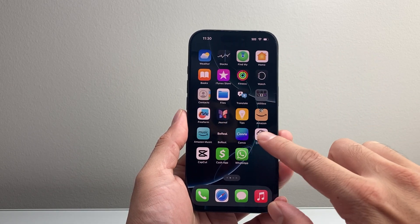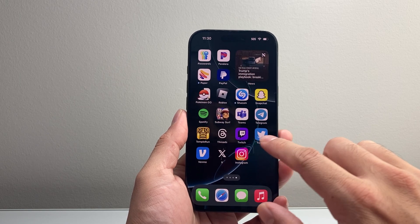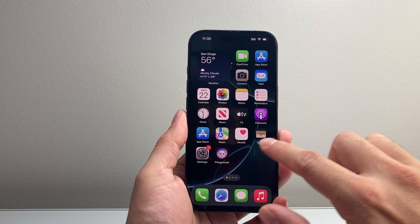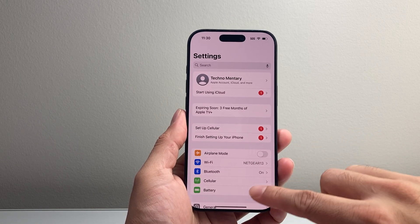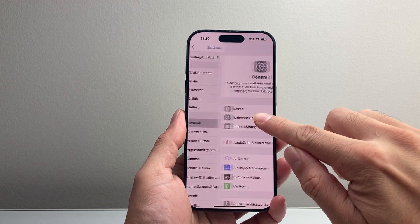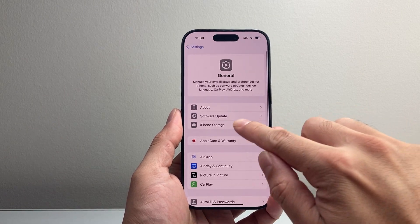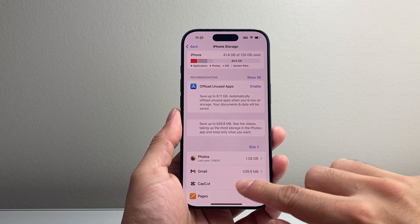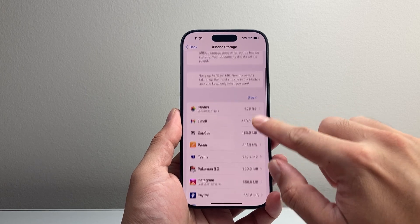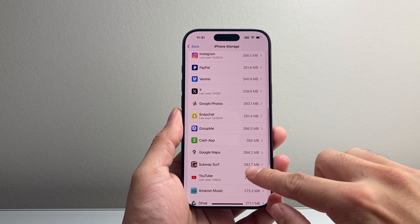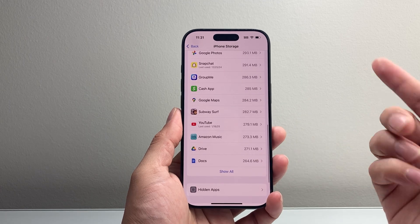Another way to do it is by looking at the list of apps you have on your iPhone. In order to do that, go into Settings, then go to General, then go to iPhone Storage. All of the apps are going to be listed here.